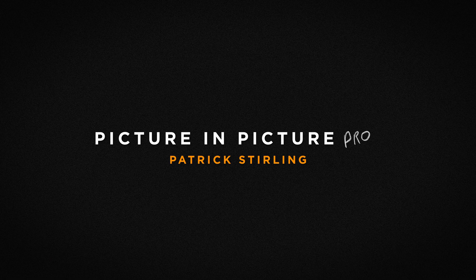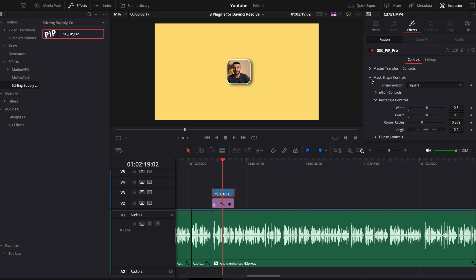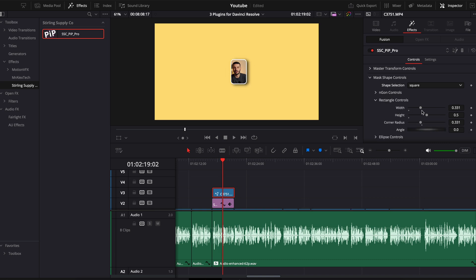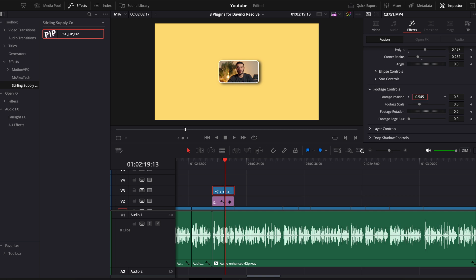Finally, the next plugin is called Picture in Picture Pro by Patrick Sterling. This works great in tutorials like this as I can have my face on top of a screen recording. Simply drag it into the clip and go into the inspector tab — you'll have access to a ton of options. You can change the shape to a star, a circle, a square or an N-gon. You can change how many sides it has, the width and the height, and even make it into a rectangle. You also have individual controls for the footage where you can change things like the position, the scale, rotation and even the edge blur.